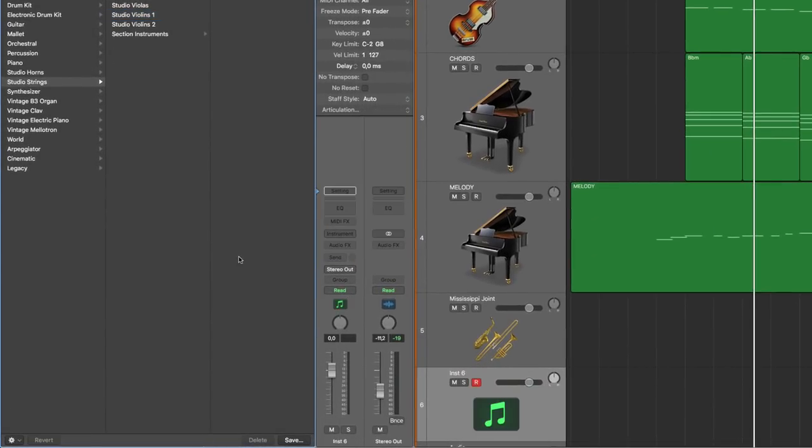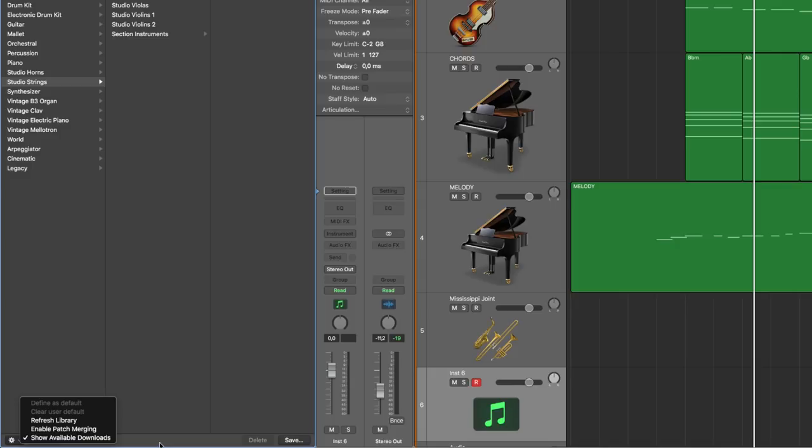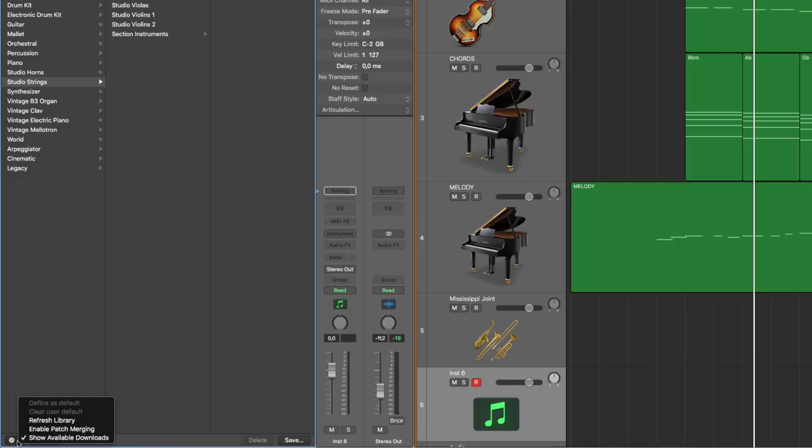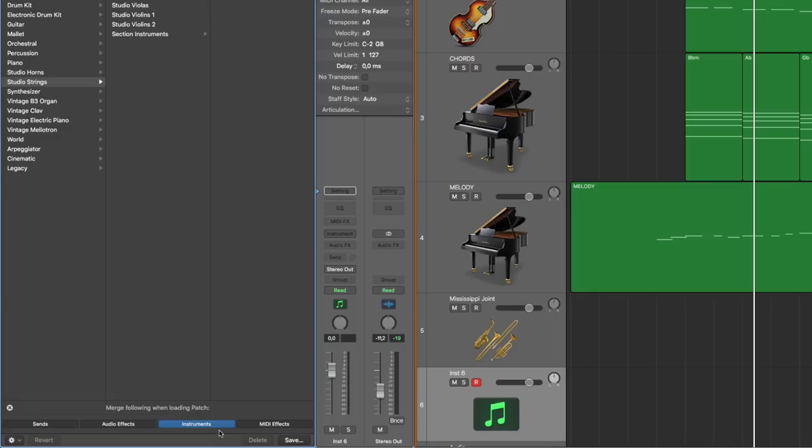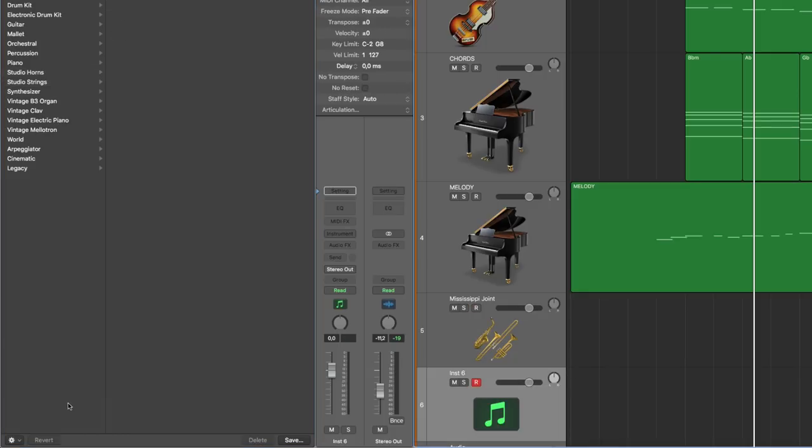I have found no way of making this like a default setting even though if I go to this enable patch merging it's still the instruments selected. For some reason I need to have this open so if you create a new track you need to go down here enable patch merging before you even add an instrument